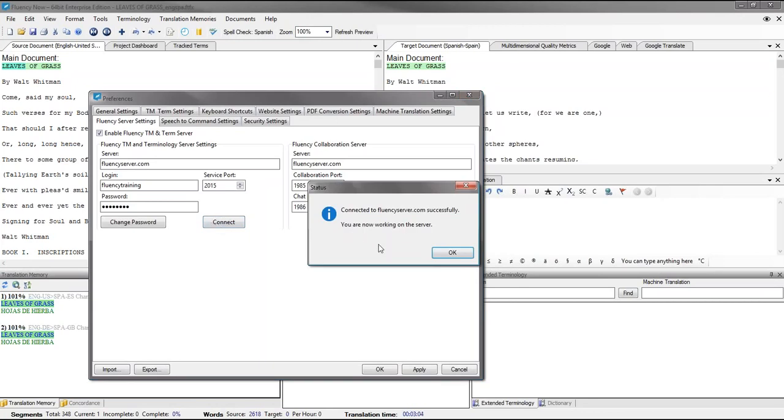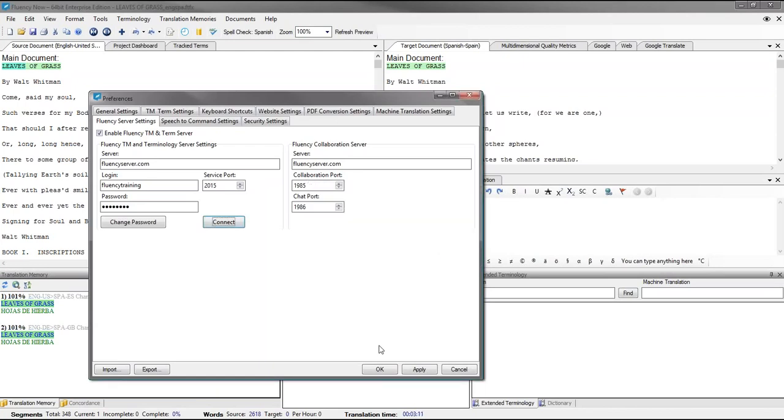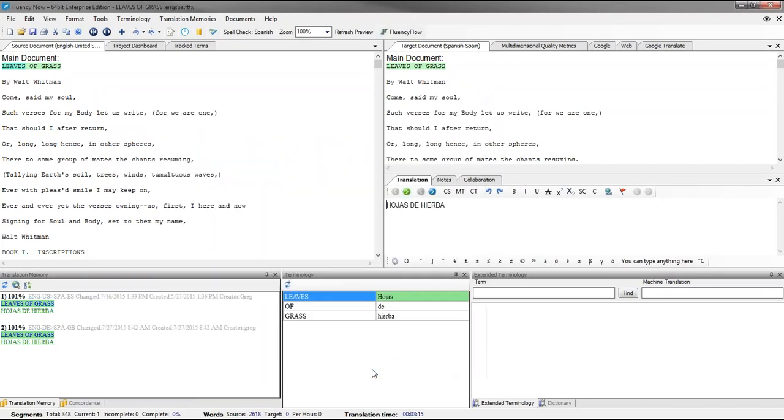You'll receive notification if you have successfully been connected to your Fluency server or not. Go ahead and click OK. OK one more time to close the Preferences menu.